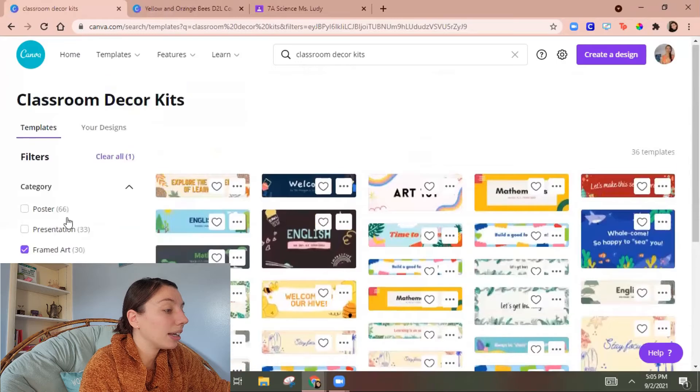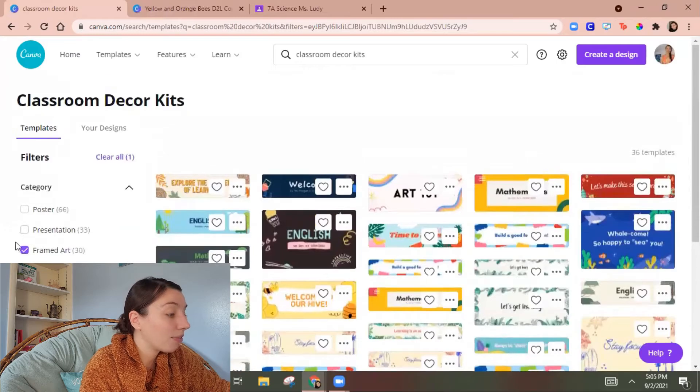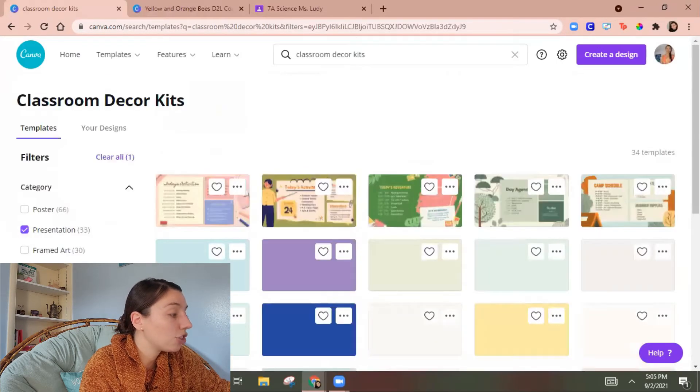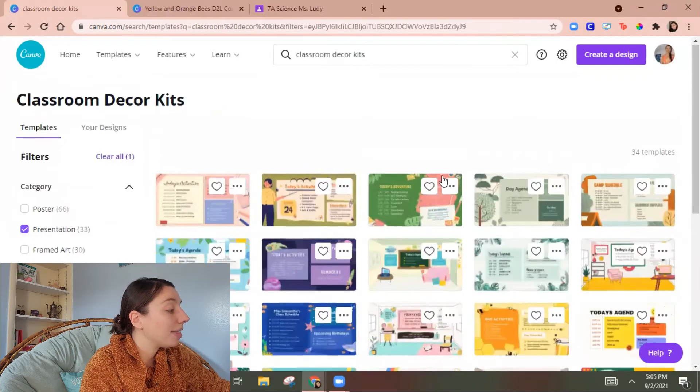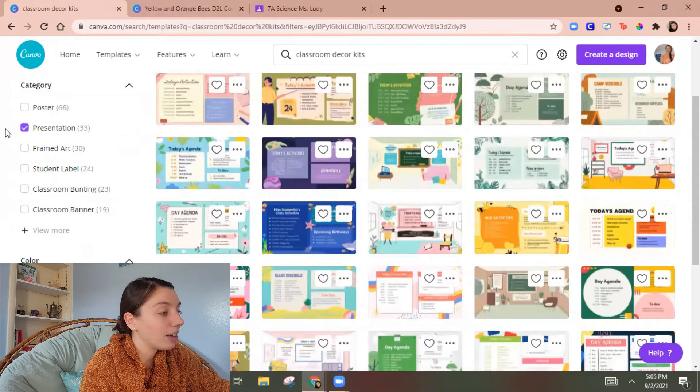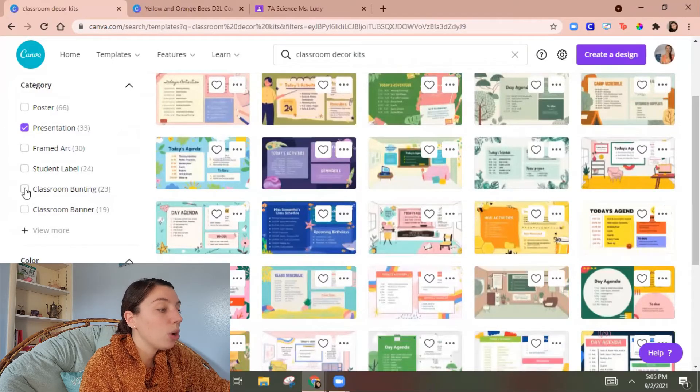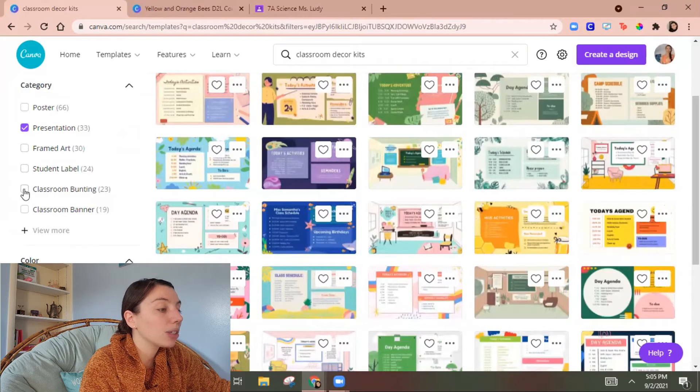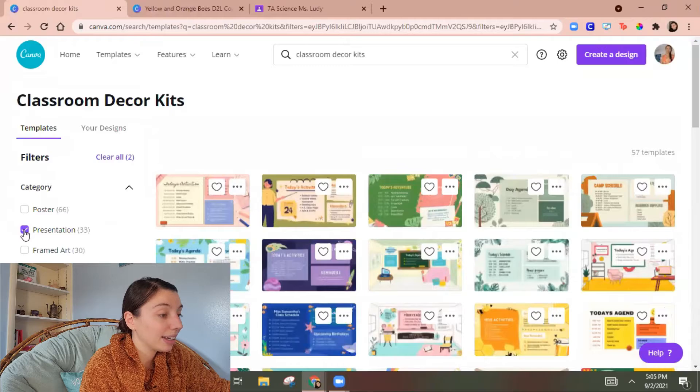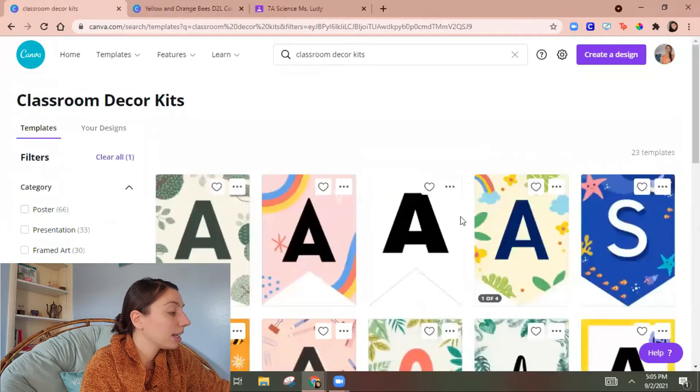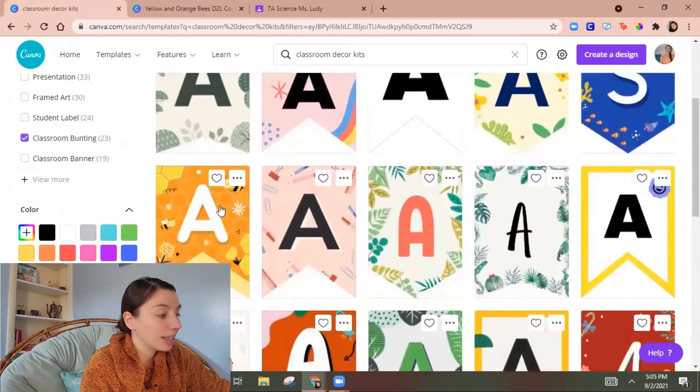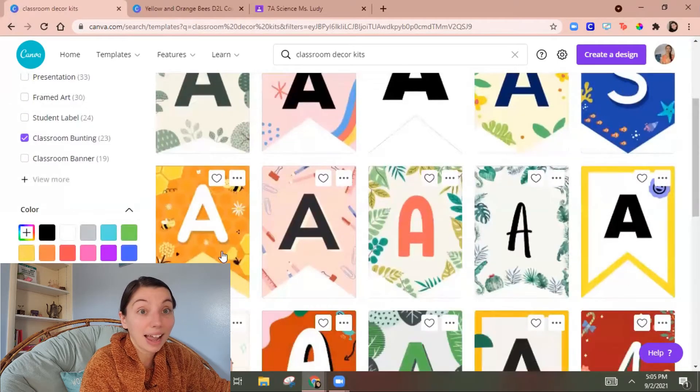So then I have that framed art. Let's go presentation and then I can find oh here's that hive one I liked. What about classroom bunting?